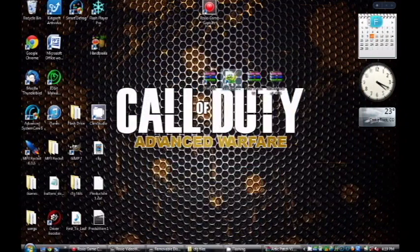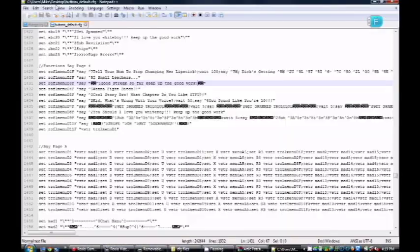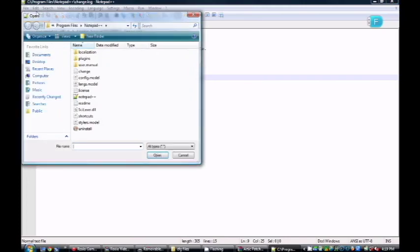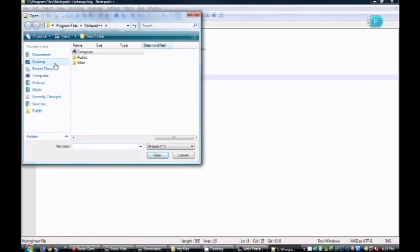Next you want to open up Notepad++, which is also gonna be in the description. It's simple to download. Once it's open, click File > Open, and you're gonna want to find that file that you put wherever you put it - on the desktop, in a folder, it doesn't really matter. This is extremely easy but for the people that do need a tutorial on this, I'm willing to help you guys out.